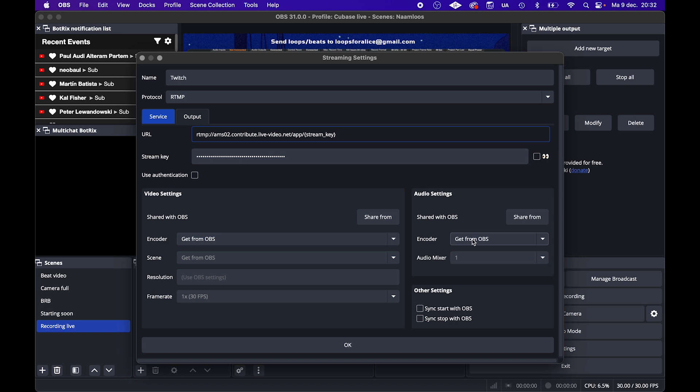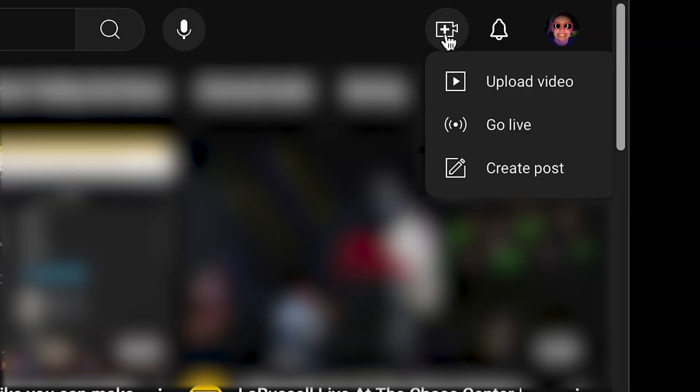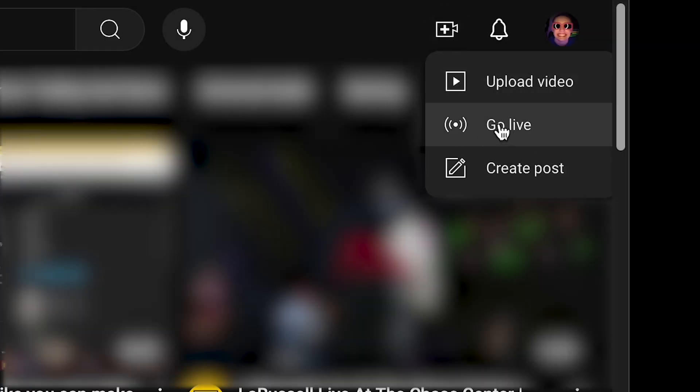If you don't have YouTube as your primary platform and you're adding it here, then go to YouTube and click go live, and then the URL and the stream key are there.